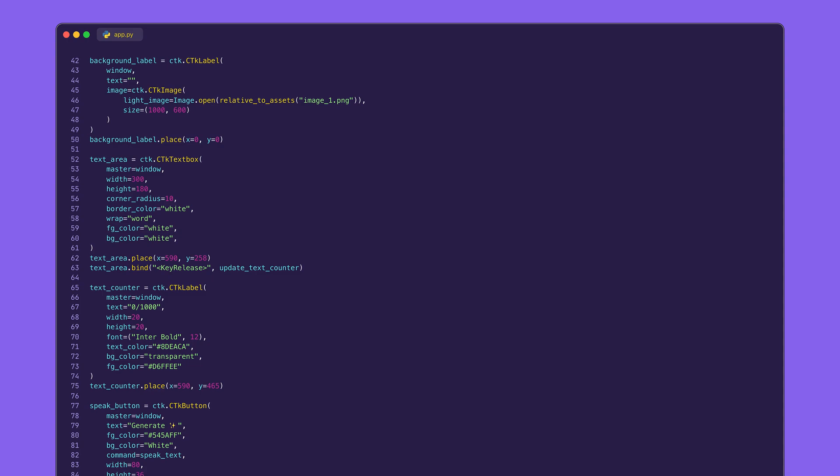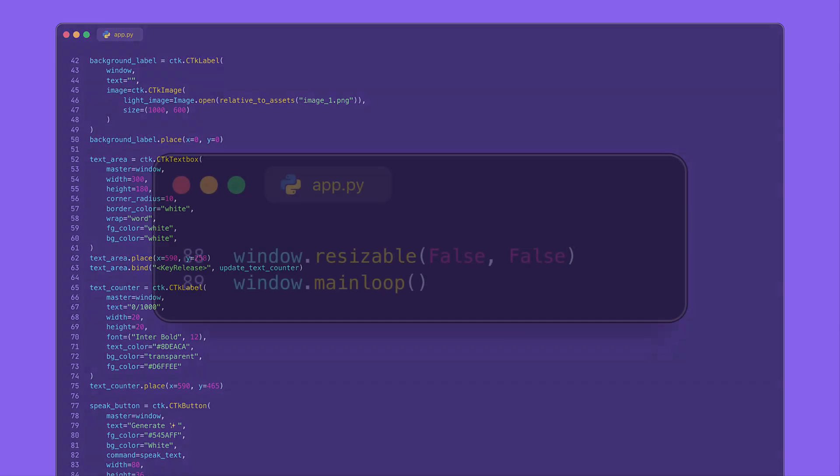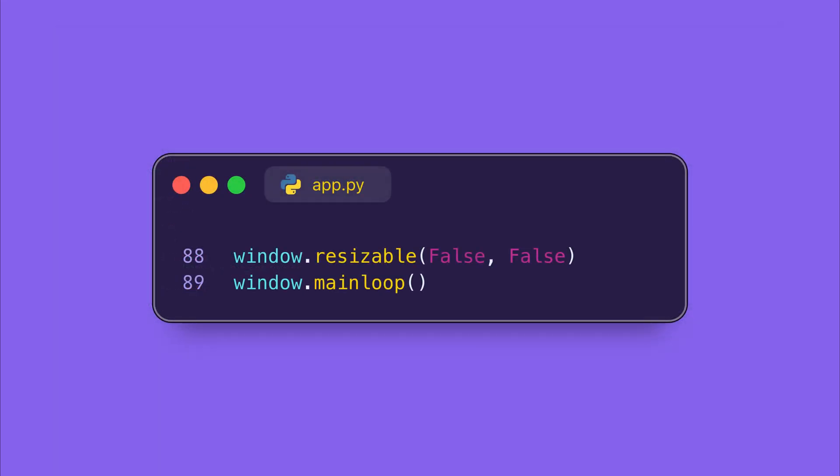By the way, we have created the entire interface using the Buildify, so all we have to do is now implement this code. Now the final piece of the puzzle is starting the app. The mainloop function keeps the window open and waits for the user interaction, like typing text or clicking the button.